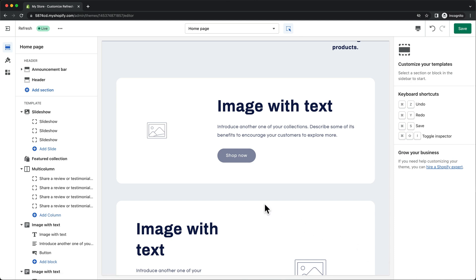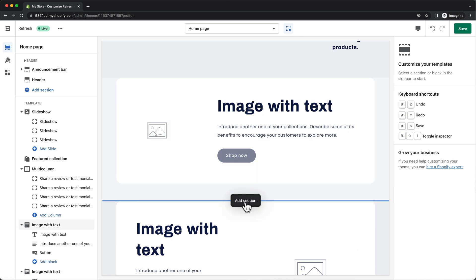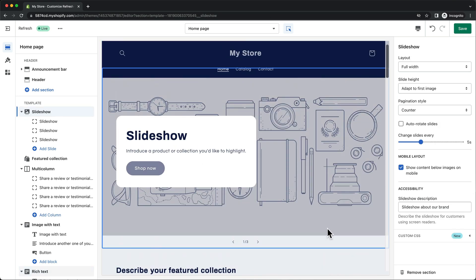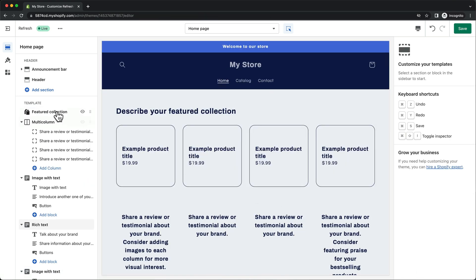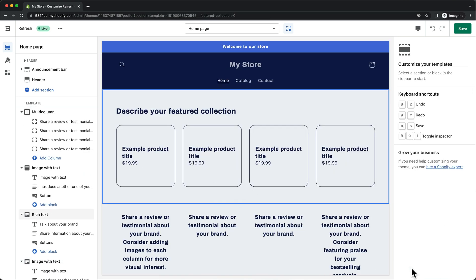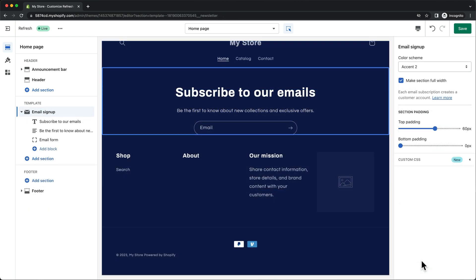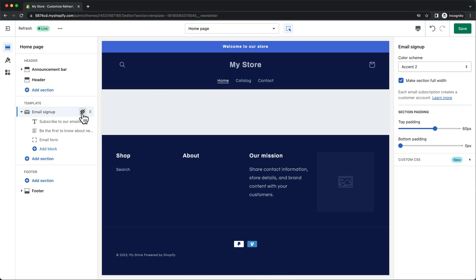Before customizing our homepage, let's delete all the preloaded sections to get a better overview of what we have. For some reason we're not able to delete the email signup section, so let's click on the eye icon to make it invisible, so that we're just left with the header and the footer, which will be displayed on every page of your store. Now let's start adding content to our homepage.